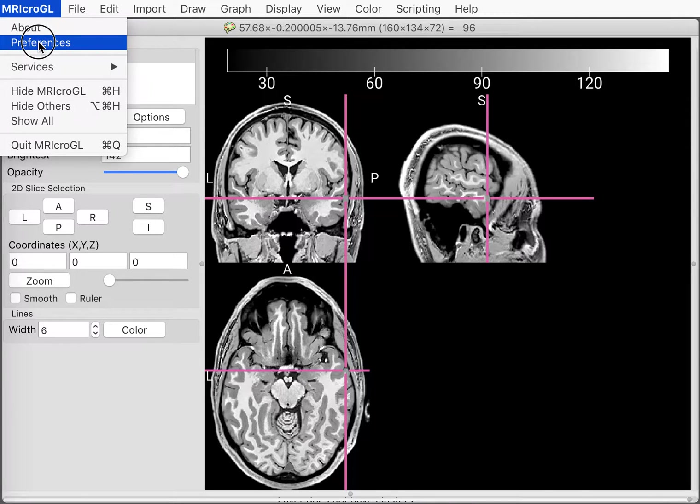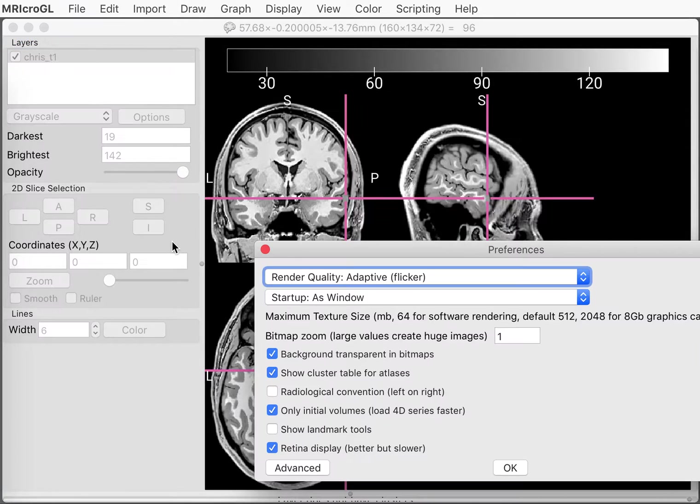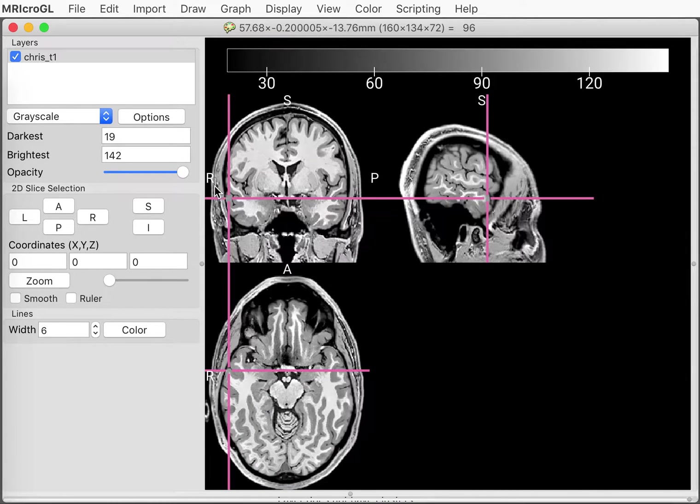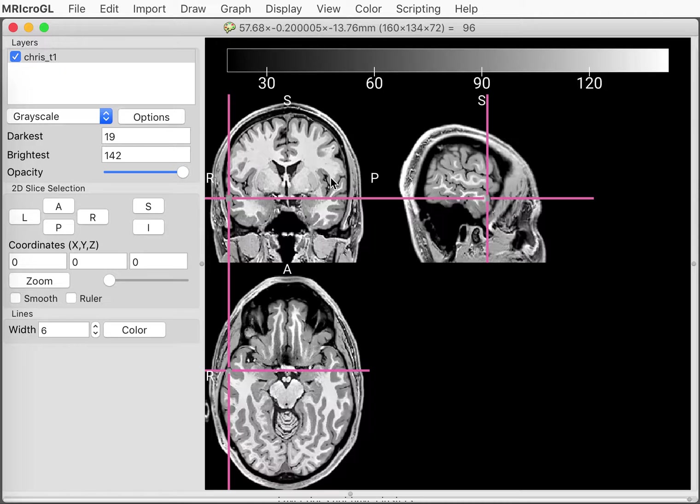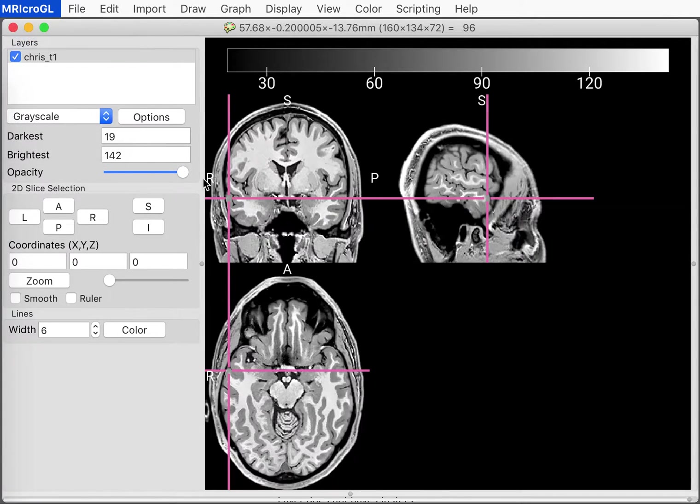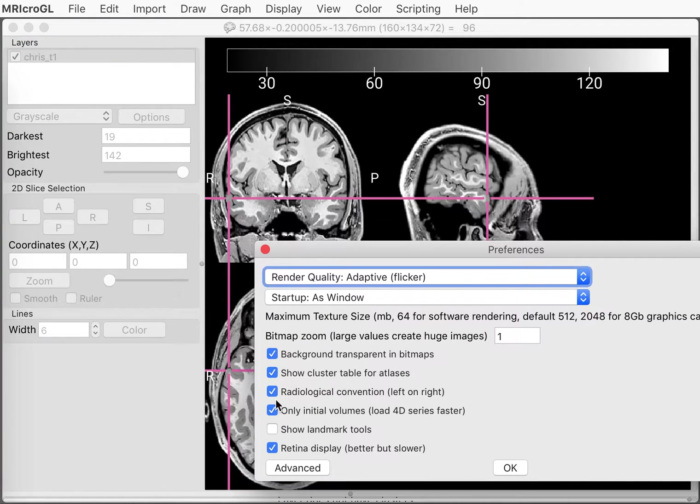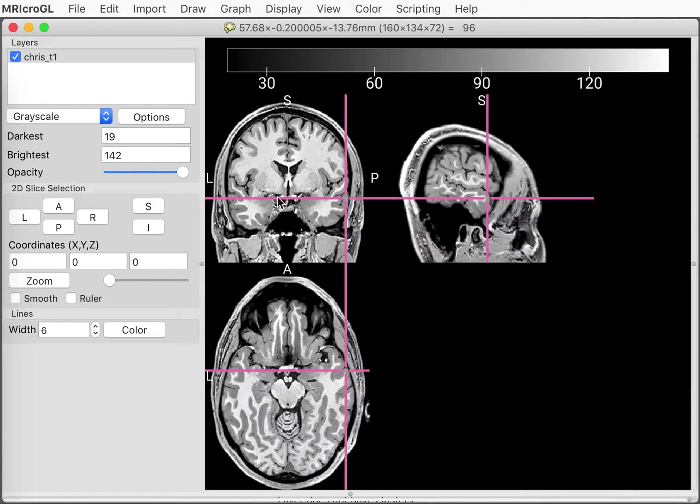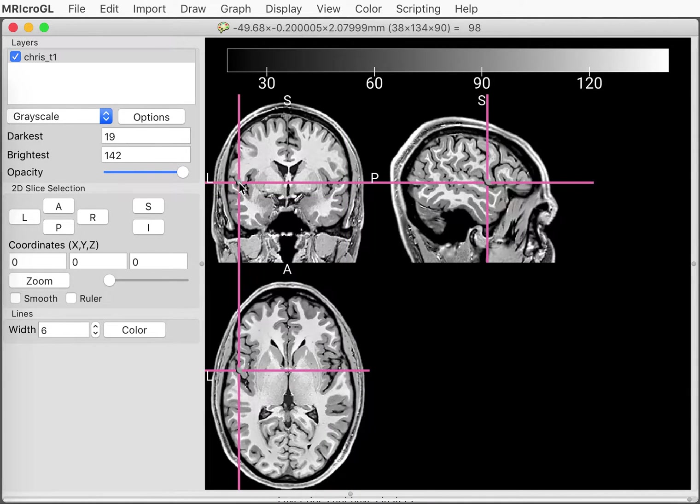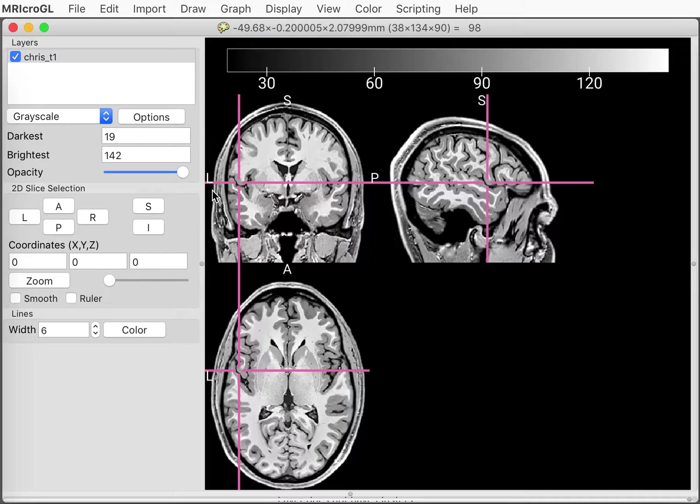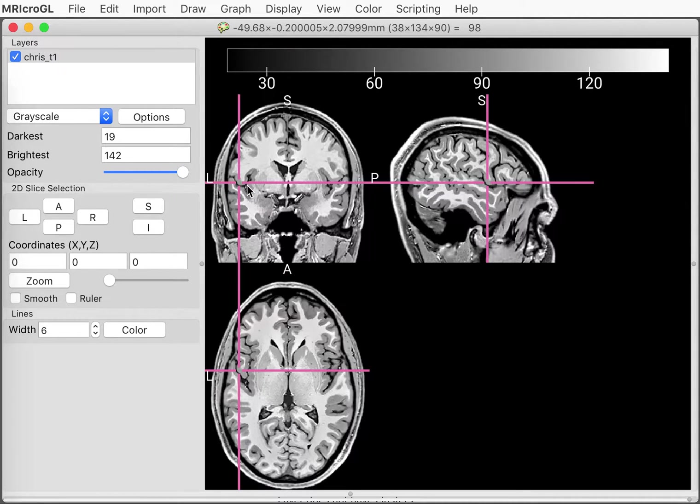That's why it's important to look for this left marking to tell us which side is the left side of the image. With the software, you can go to preferences and you can choose whether you prefer having a radiological orientation. Now the image has been mirror flipped so that the right side of the brain is on the left side of the image. Or if you have this unselected, we'll be back to neurological convention. So you can have your own preference, but you should always be careful when looking at brains that you know what convention is being used.